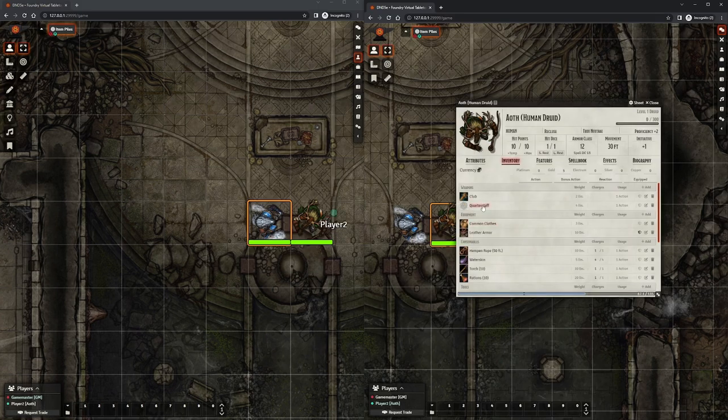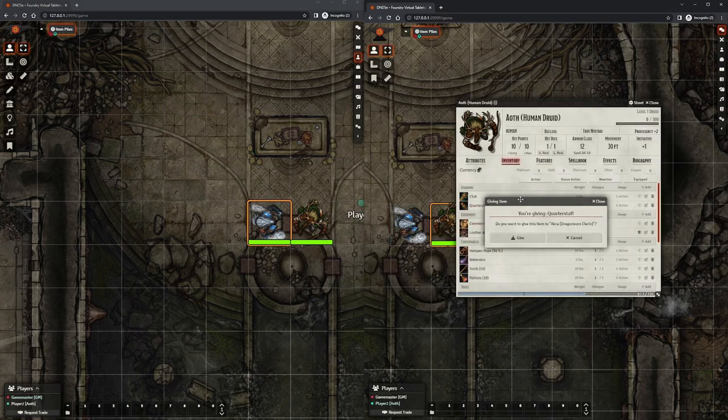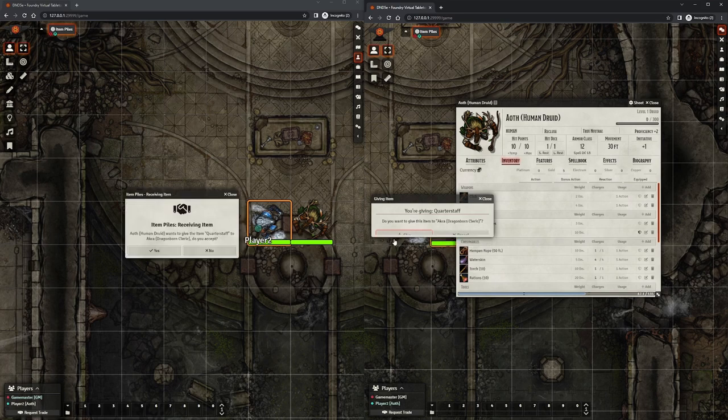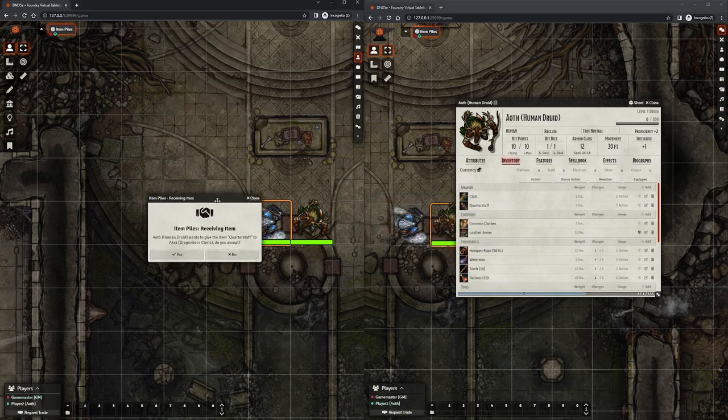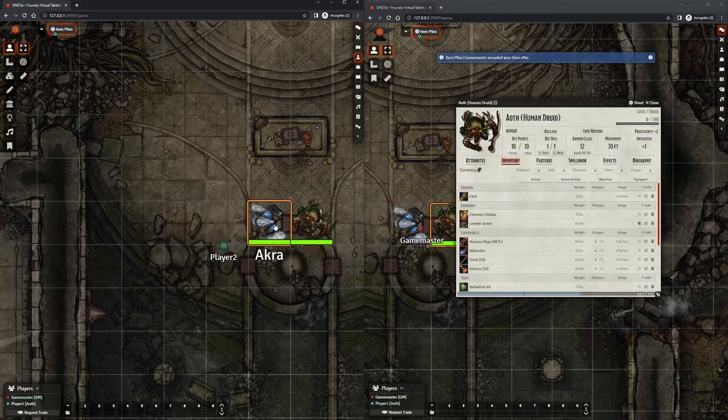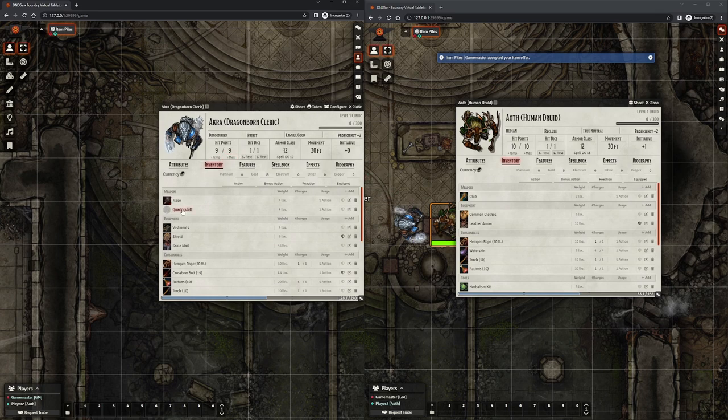In addition, players can drag and drop items onto other player tokens next to their token to give them an item, assuming the target accepts their gift. This is a quick way to allow players to exchange items among themselves.